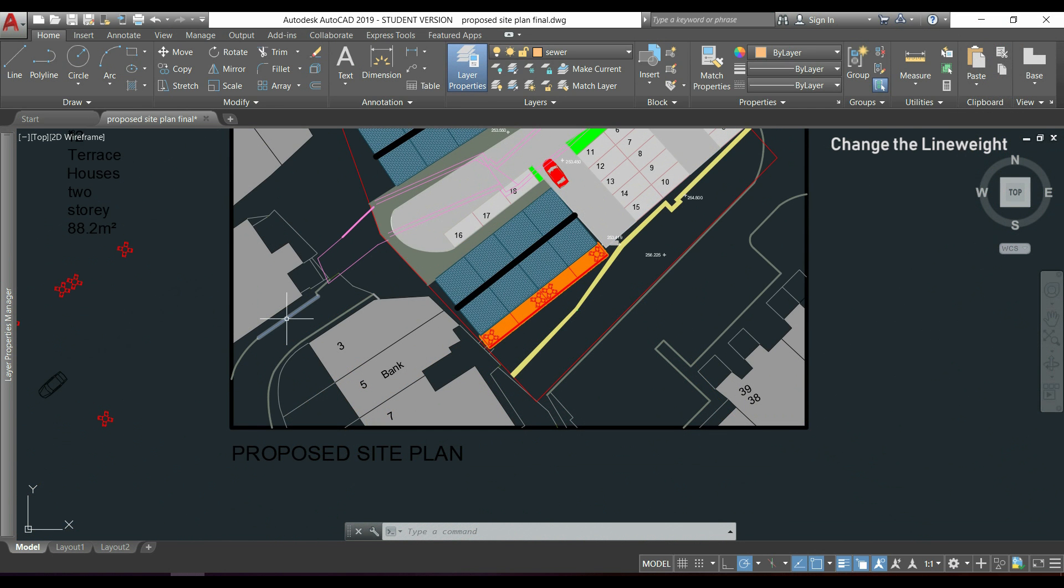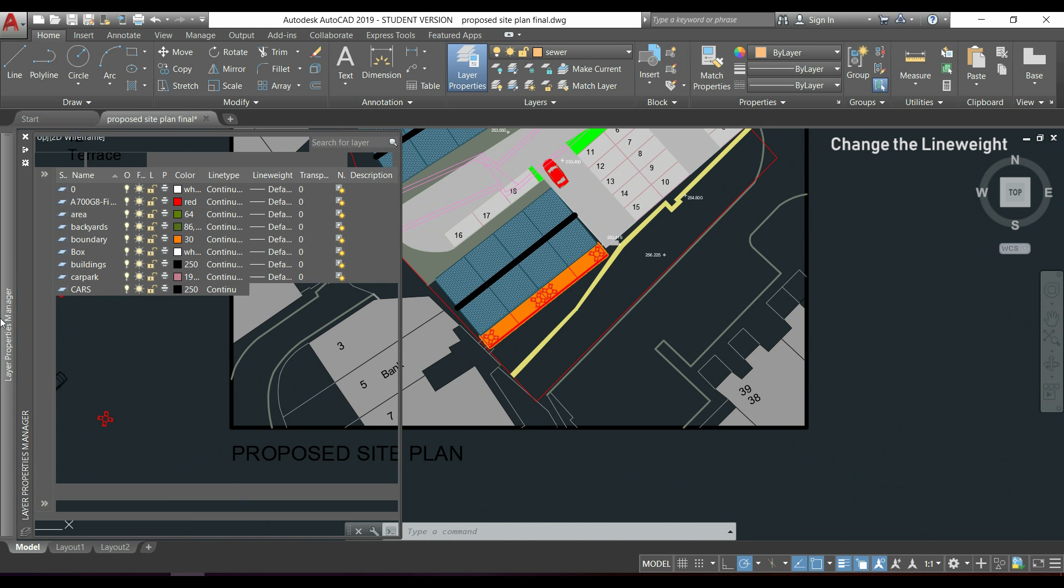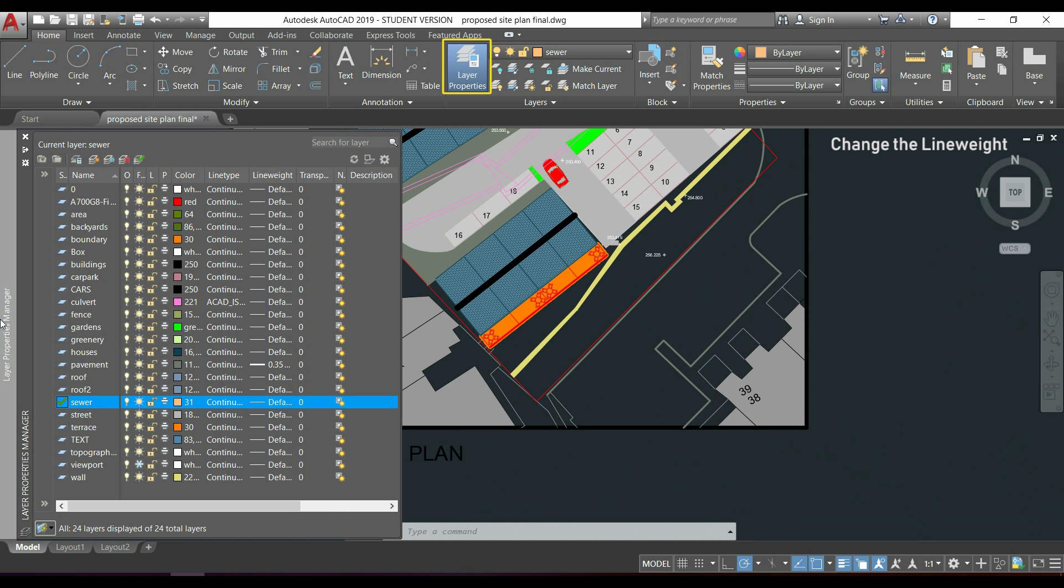One last thing in this tutorial. If we want the same line weight for all the objects in one layer, you only need to go to the layer properties manager.